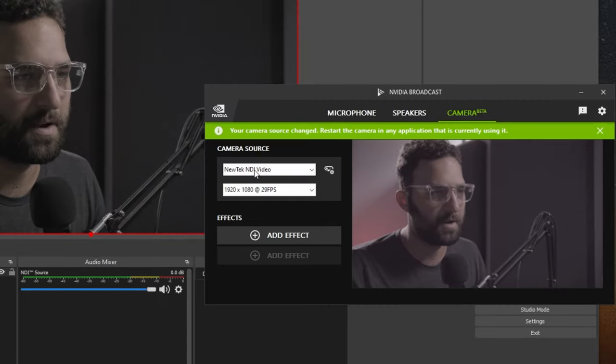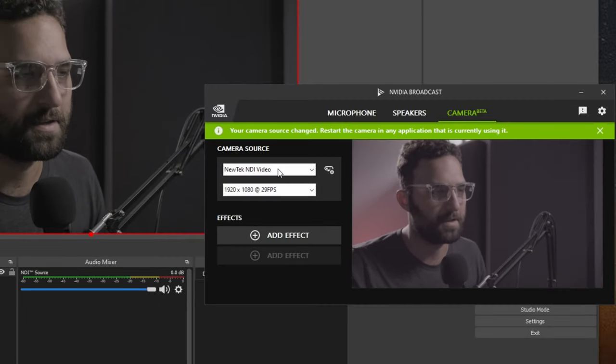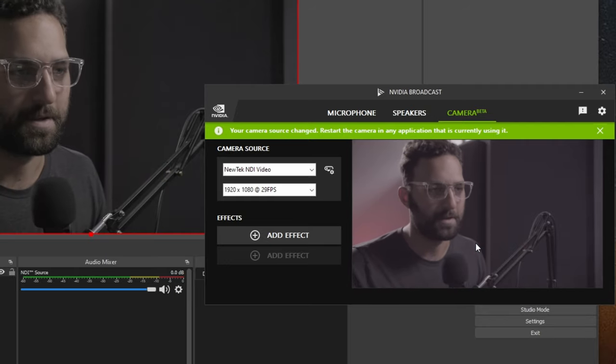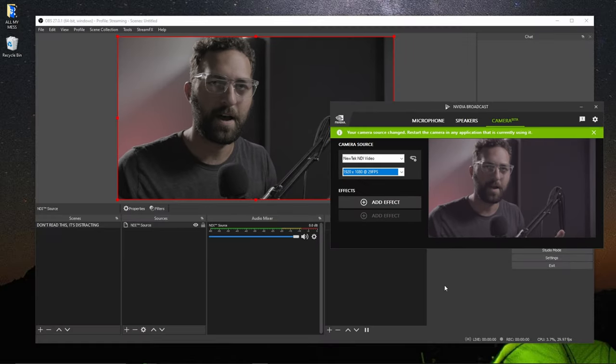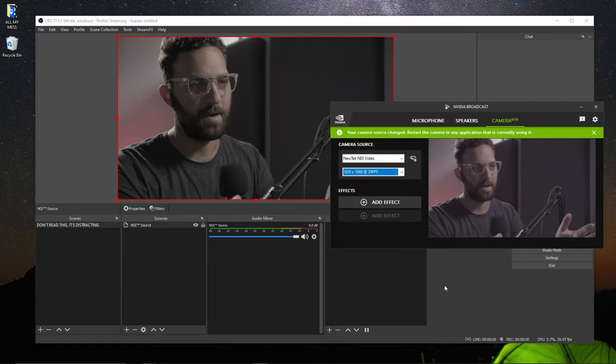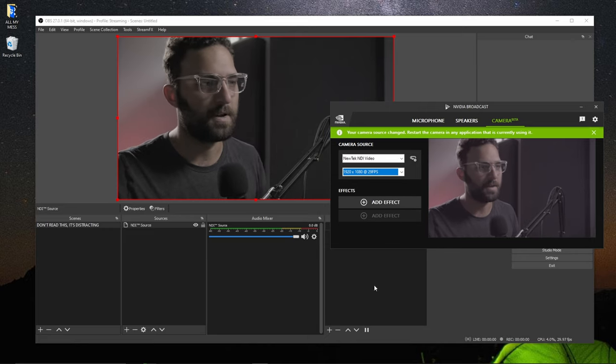Now when I go back into NVIDIA broadcast. I can go back to NDI. New tech NDI video. And it shows up like so. So these are multiple forms of how you can pull in a webcam. Into multiple applications at once.